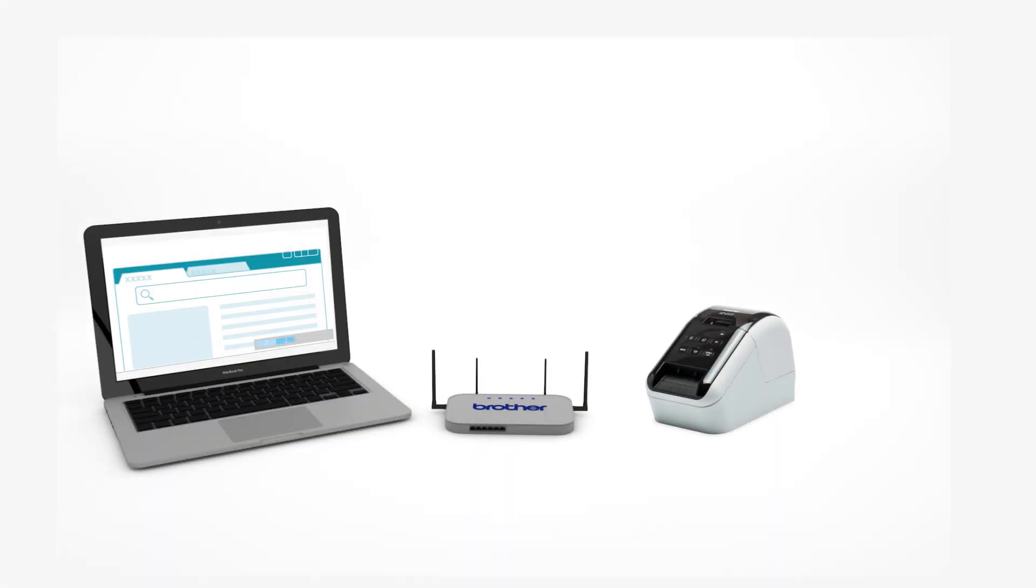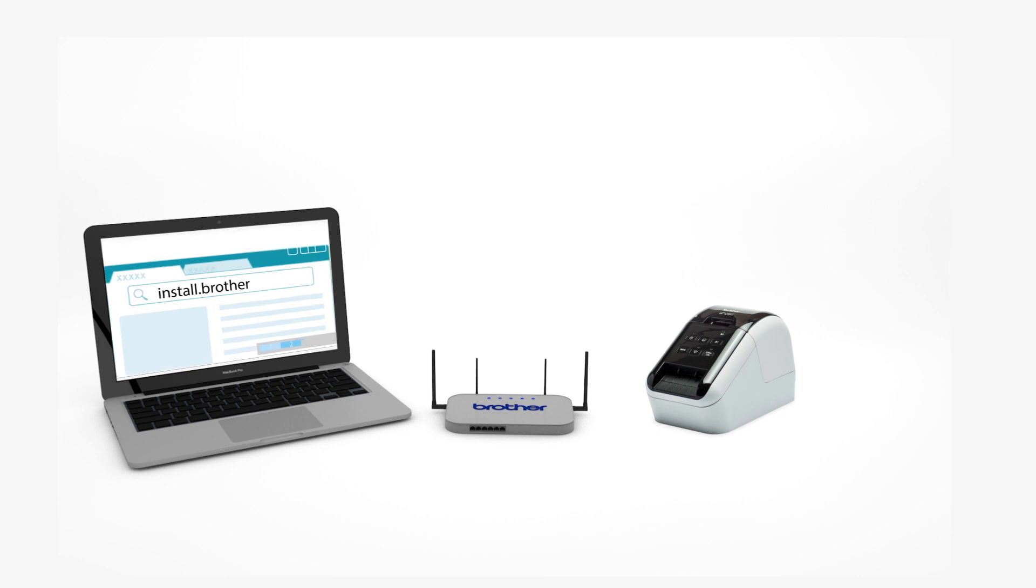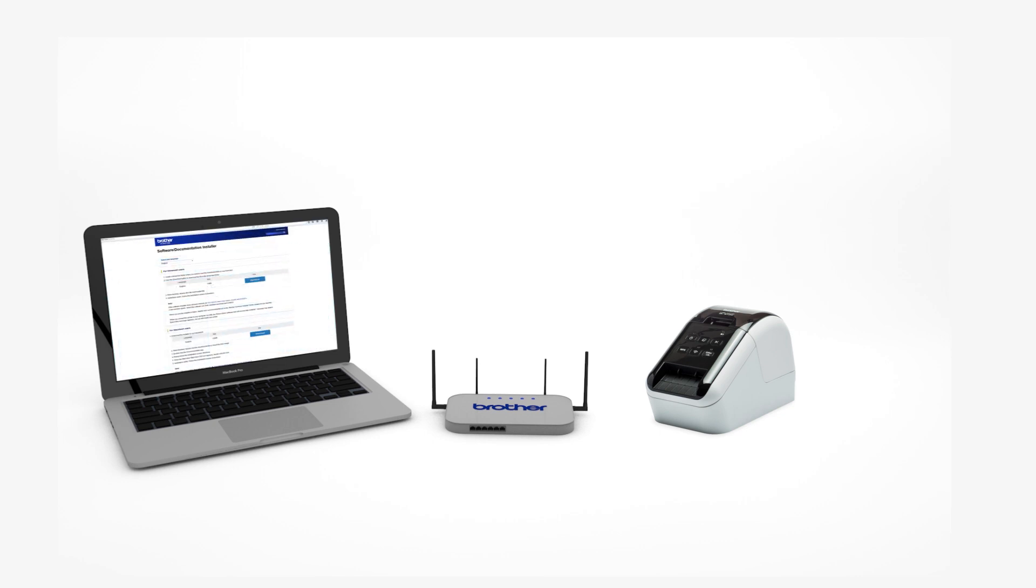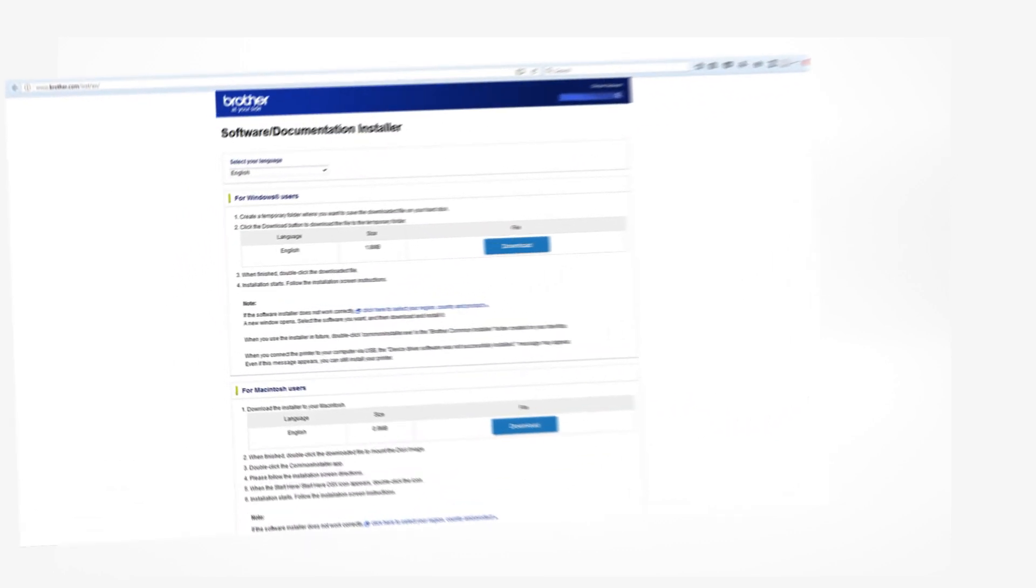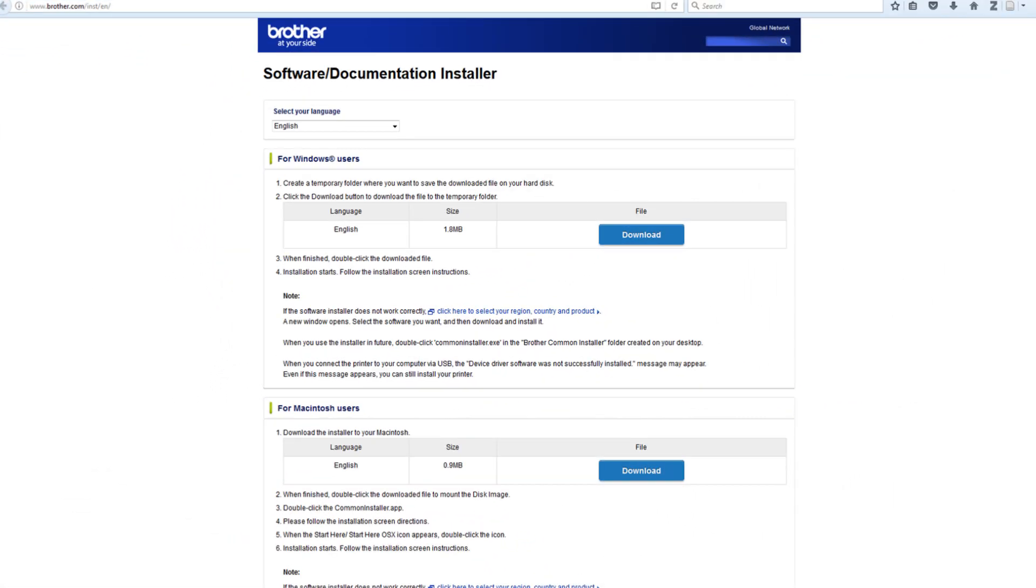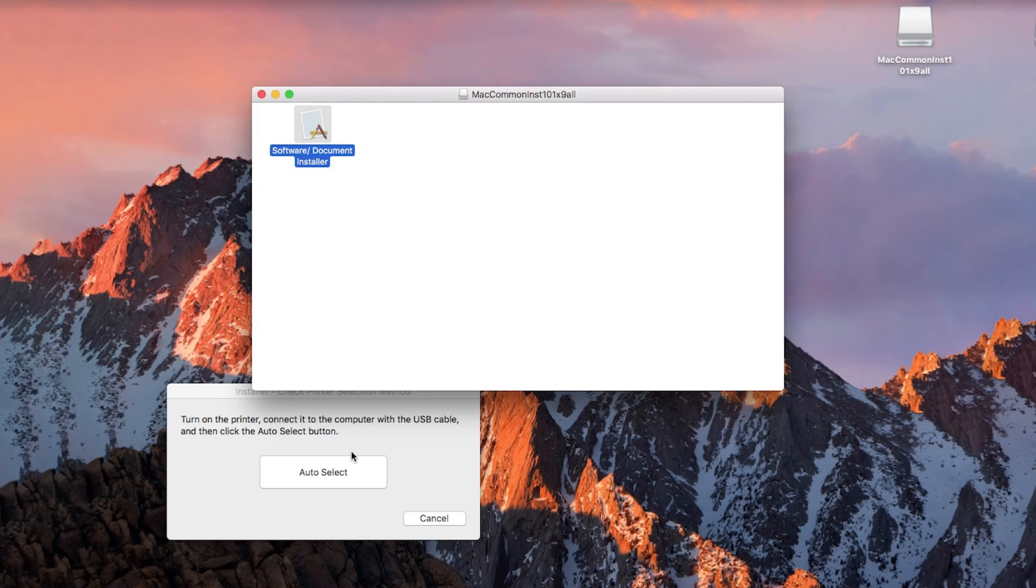To begin, open a browser window and type install.brother in the URL bar, then press Enter. When the installer webpage opens, download the software for your operating system. Navigate to your installation file and double-click to begin installation.